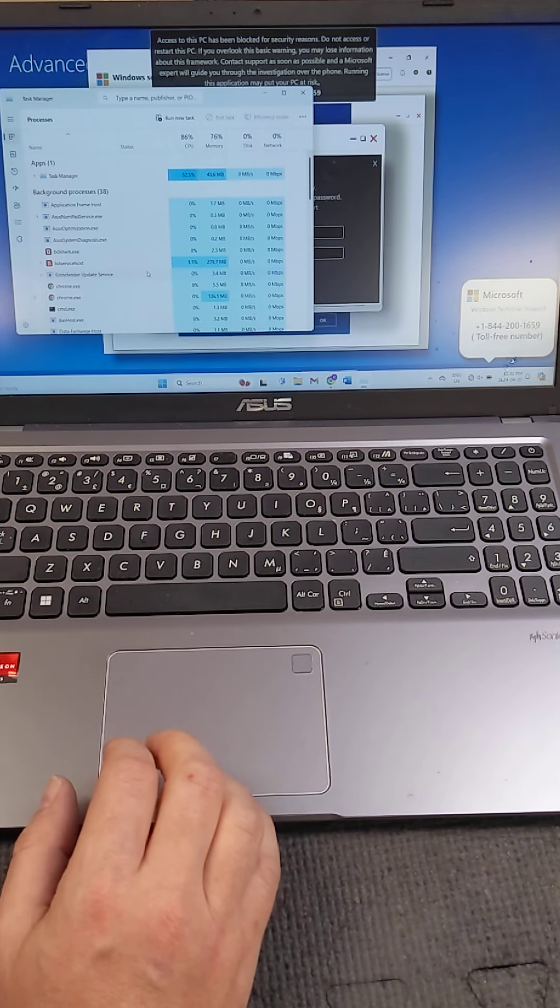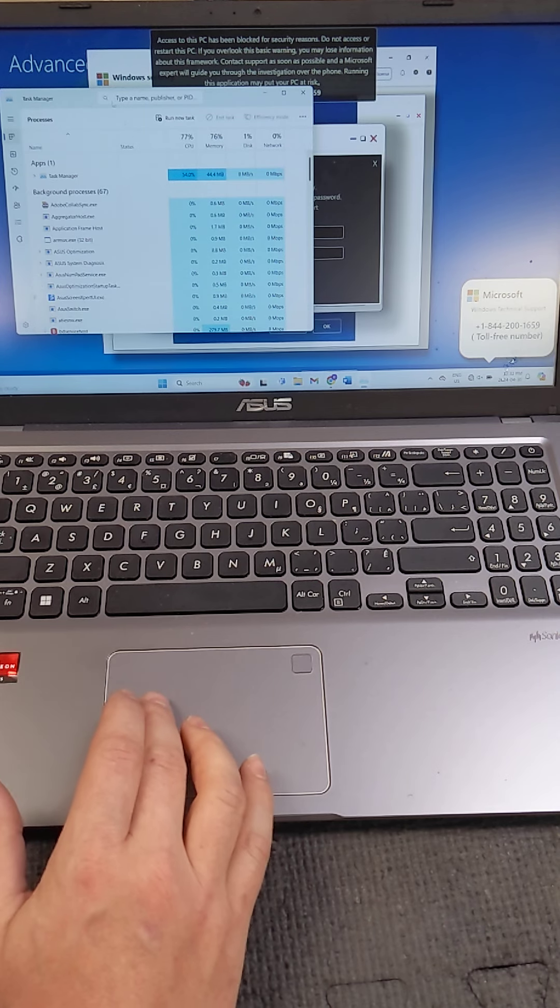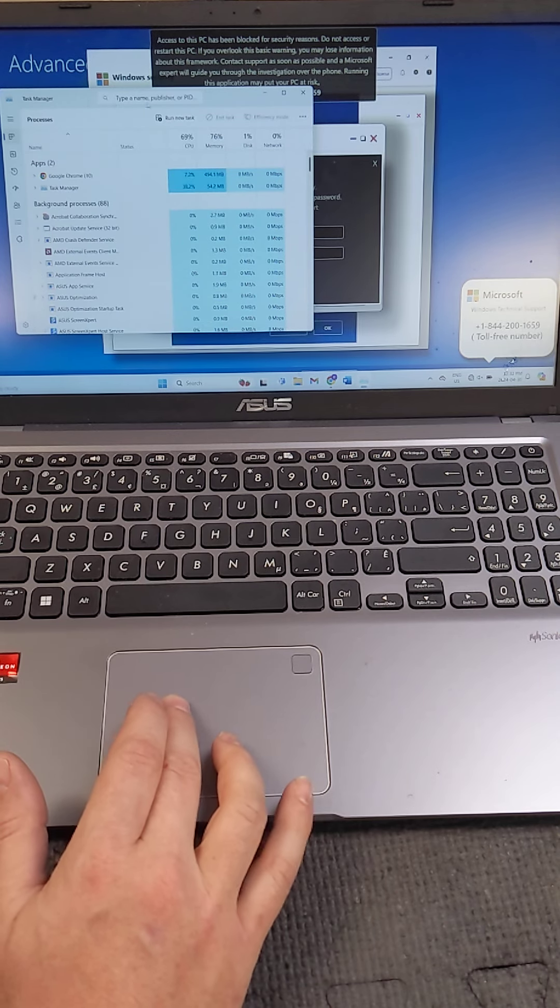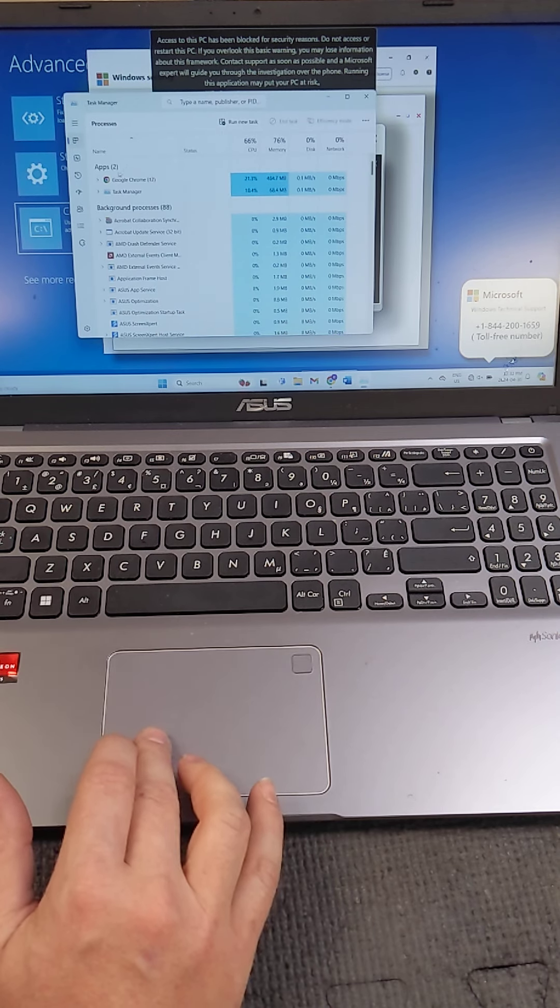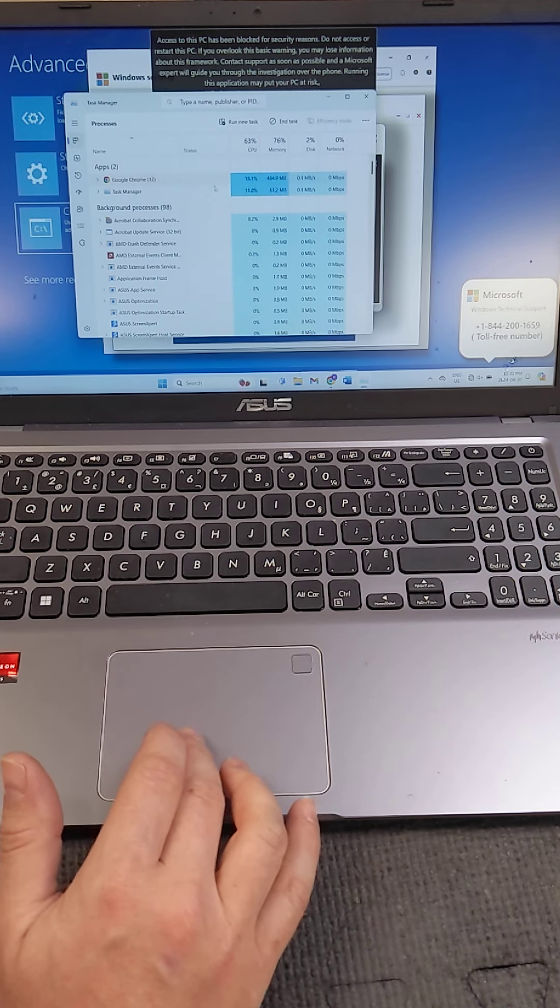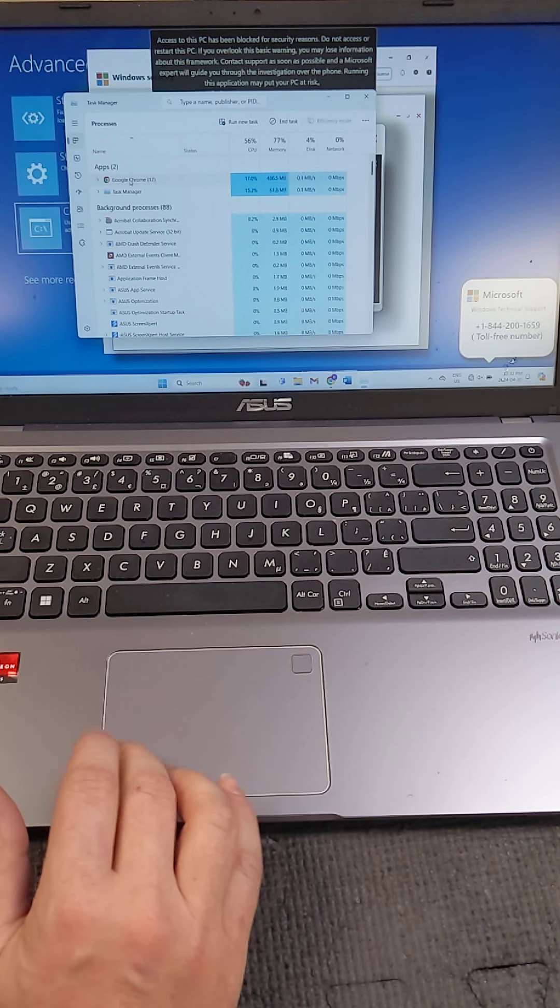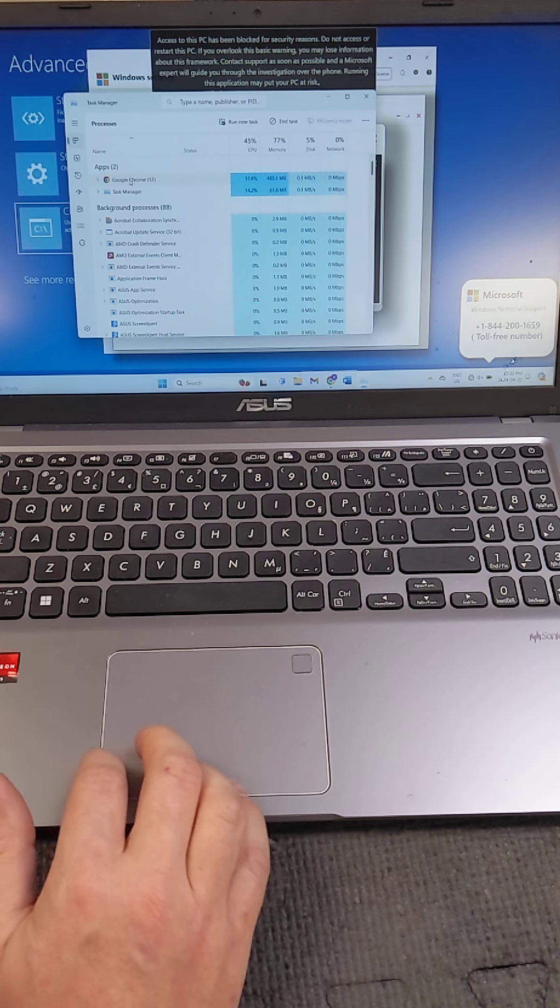In here you're going to find your browser that you're using. So in this case it's Google Chrome. You can see I have a mouse cursor now. So we're going to click on Google Chrome.